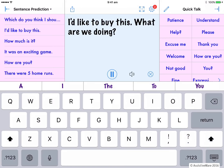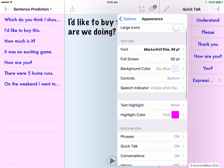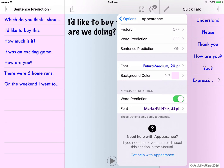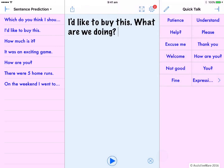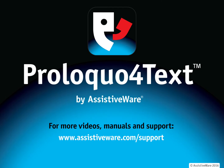Let's see how these changes look when I go back and start typing. We will discuss more ways to customize word prediction in the eLearning video about setting up word prediction. If you need help with these appearance settings, you can scroll down to the bottom of the appearance section and press this blue link, and it will take you directly to that section of the manual. This video was all about customizing the appearance of Proloquo for text. Please check our website for more resources and videos to support you using Proloquo for text. Thank you.